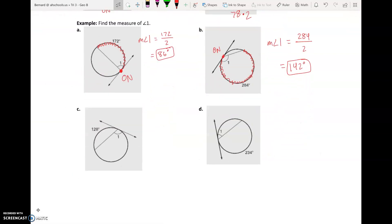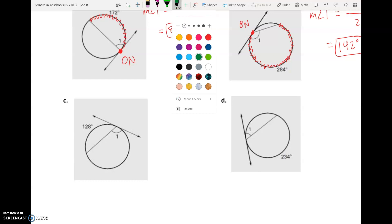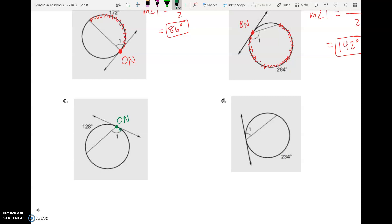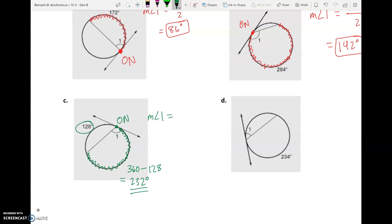In C and D it's a little trickier. The angle opens toward an arc we don't have a number for — we know the other side is 128. So we find the missing arc: 360 minus 128 equals 232. That's not our answer yet — we still divide by two. So measure of angle one equals 232 divided by 2, which is 116 degrees. We had to find the arc first using the fact that arcs around a full circle sum to 360.